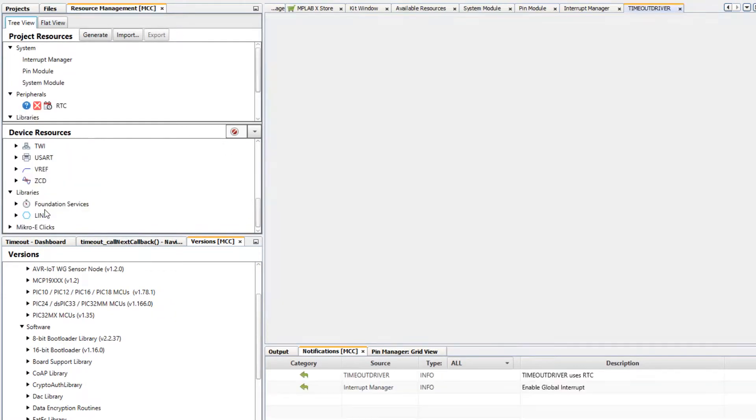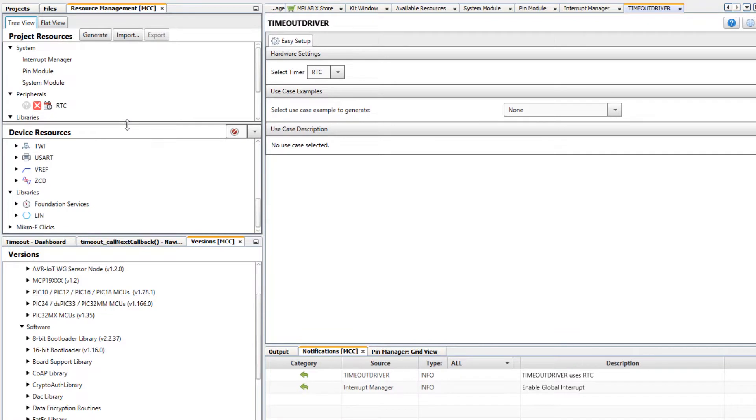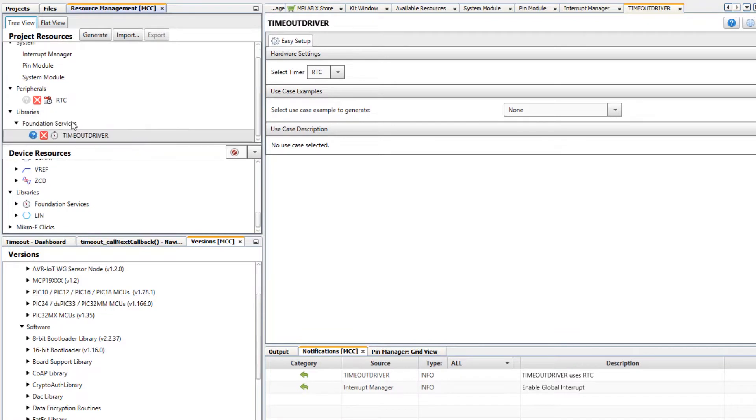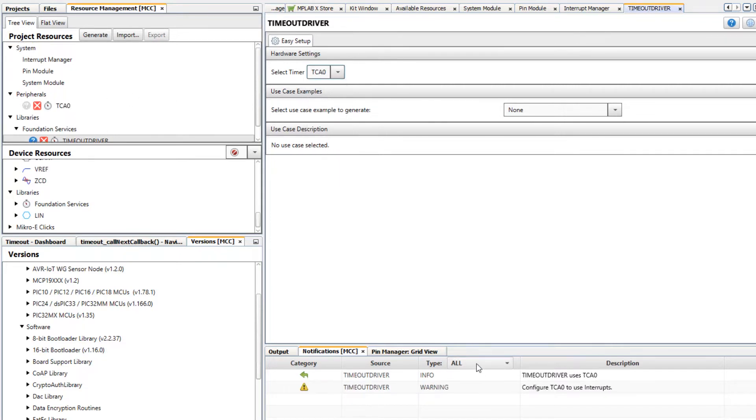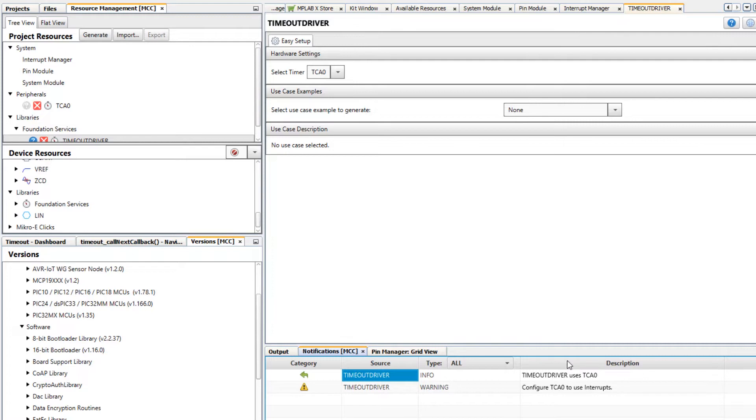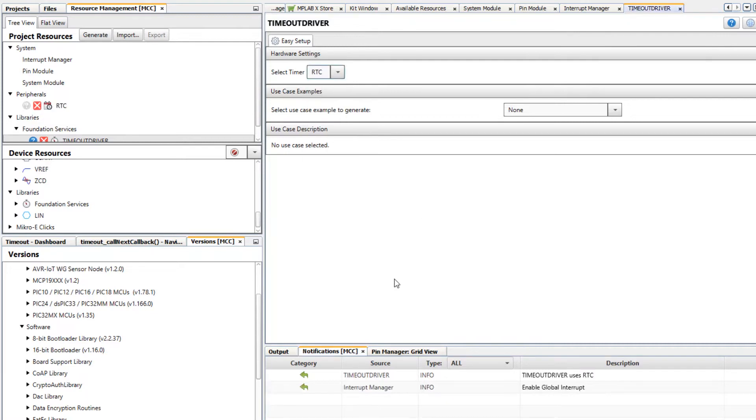Let's add this driver to our project. Here we can see that we have a number of different options and the RTC is selected by default. If we change the driver we can see that the timeout driver uses TCA0, and if we update this to the RTC the notification is updated as well.